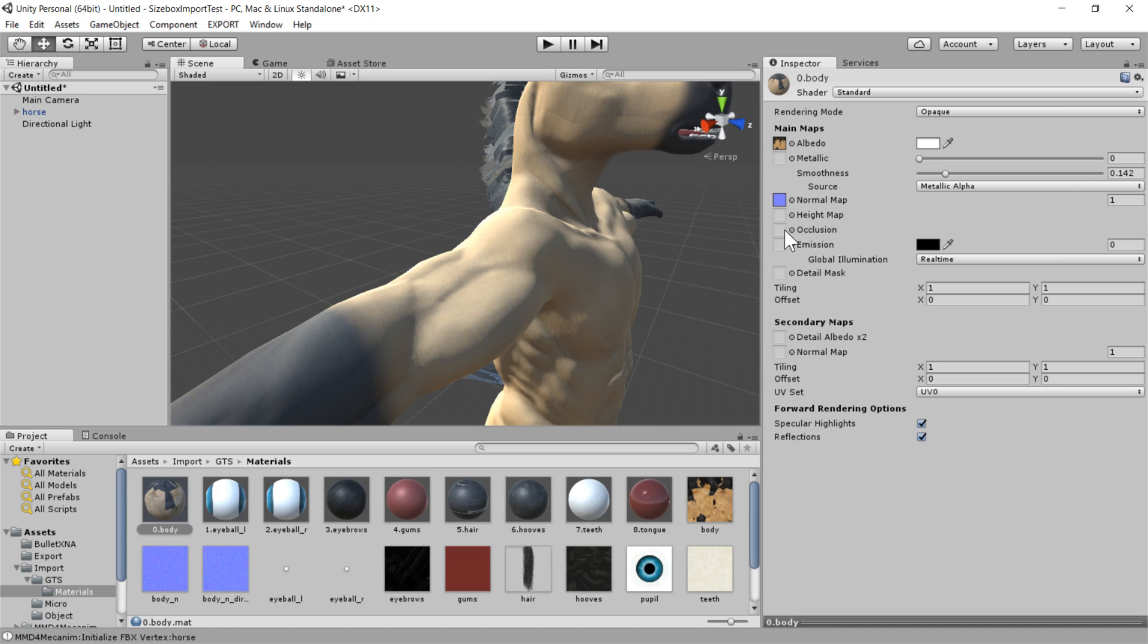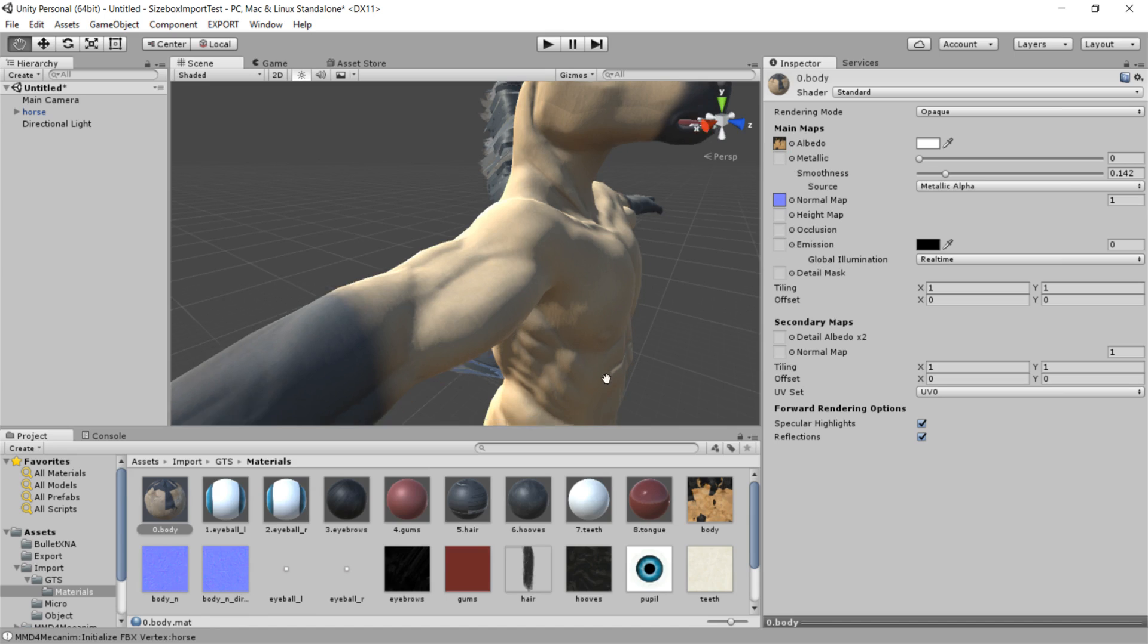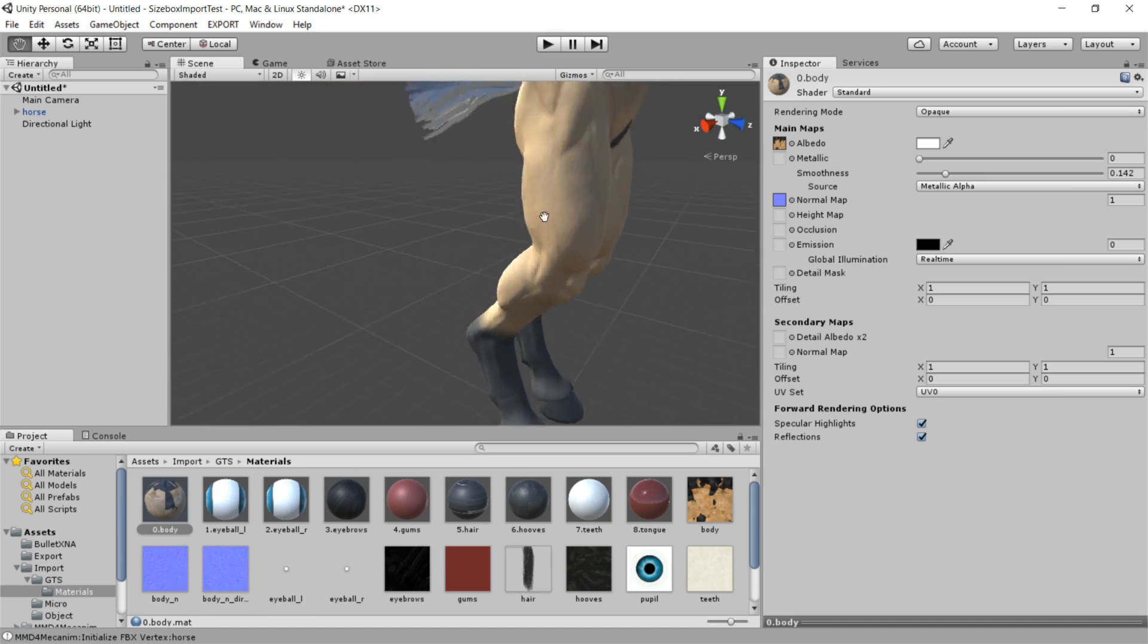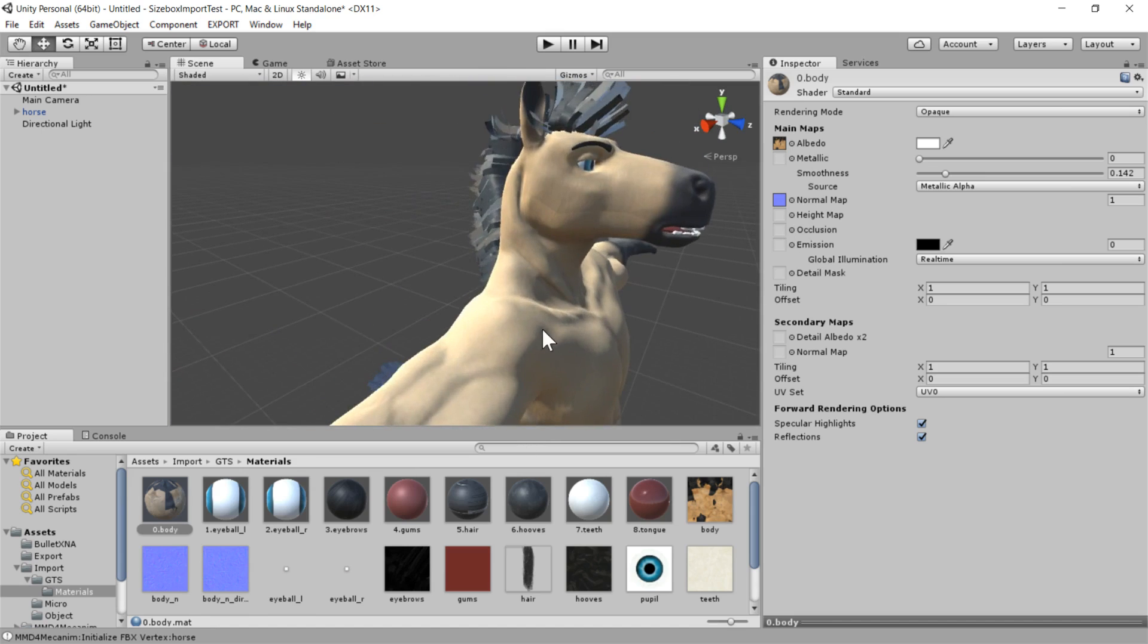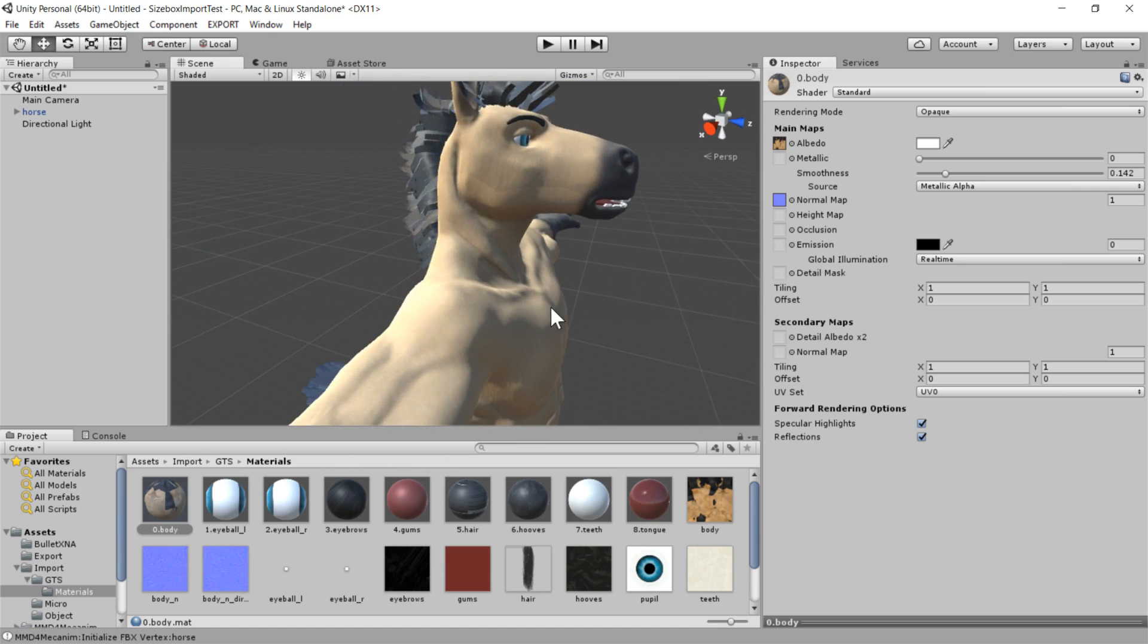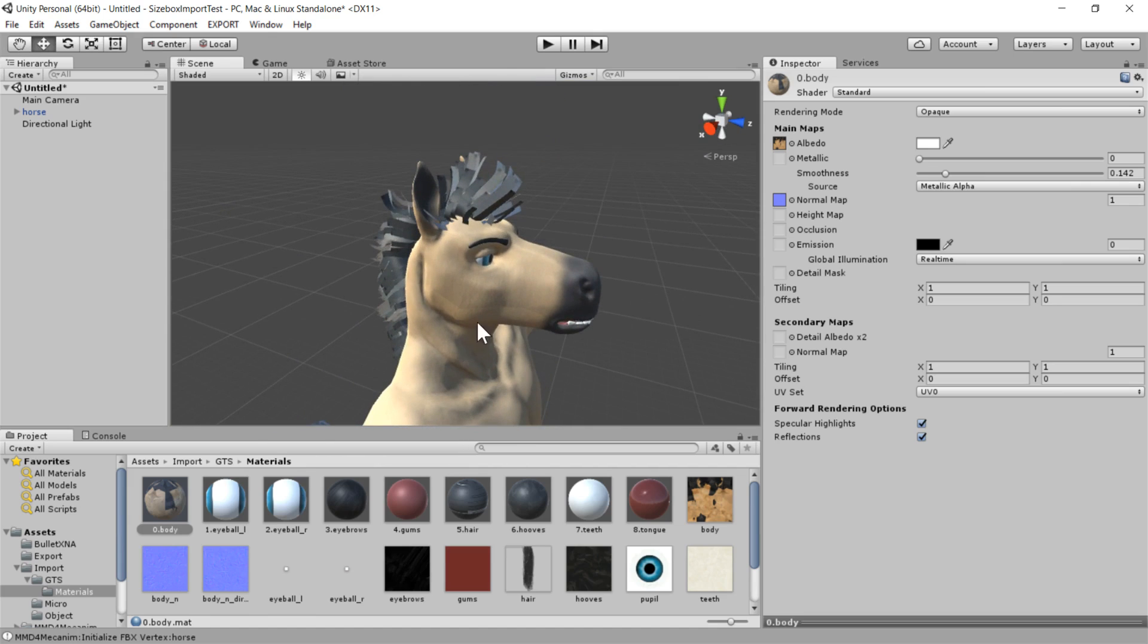So size box supports everything that the standard Unity shader does. And you can look up any Unity shader tutorial on how to get the look of your character the way you like it.